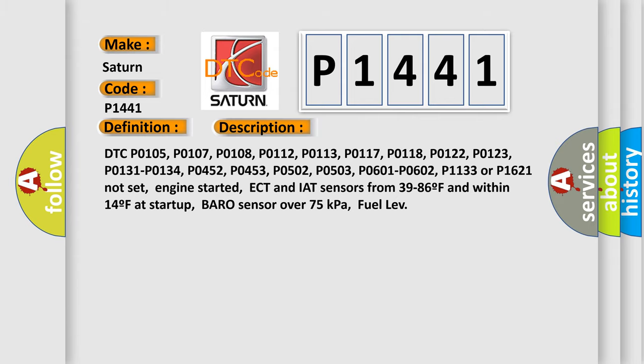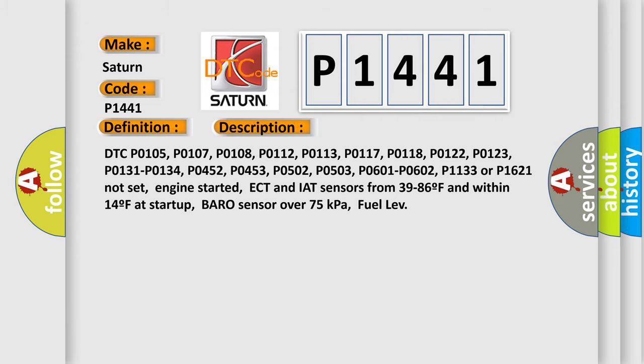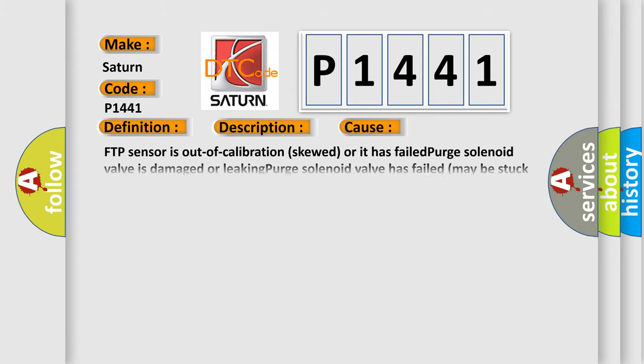This diagnostic error occurs most often in these cases: FTP sensor is out of calibration, skewed, or it has failed; purge solenoid valve is damaged or leaking; purge solenoid valve has failed, may be stuck in open position. TSB 02-06-04-038 contains a repair procedure for this code.